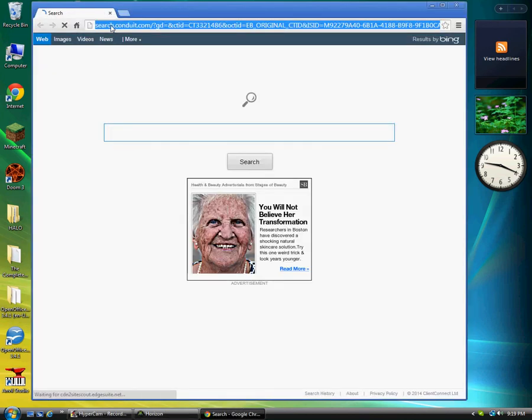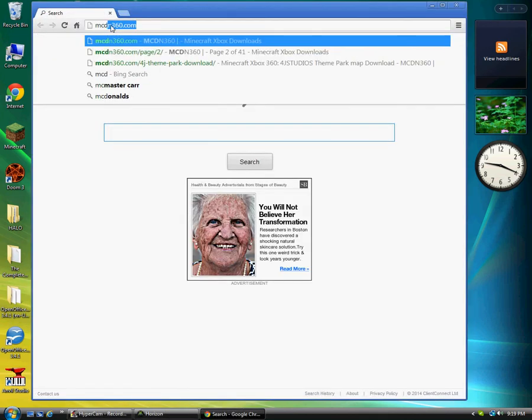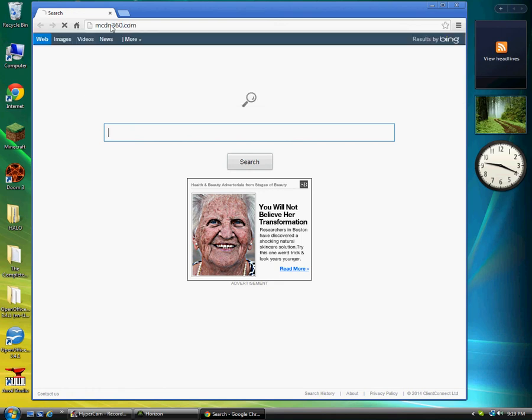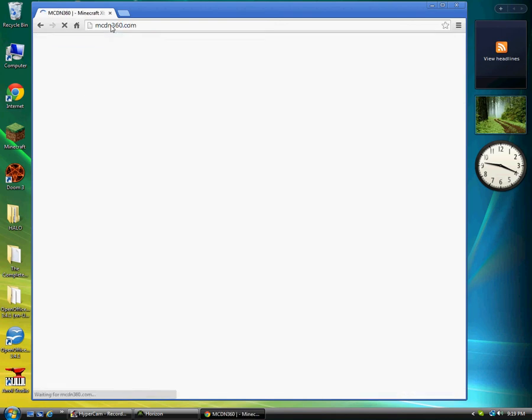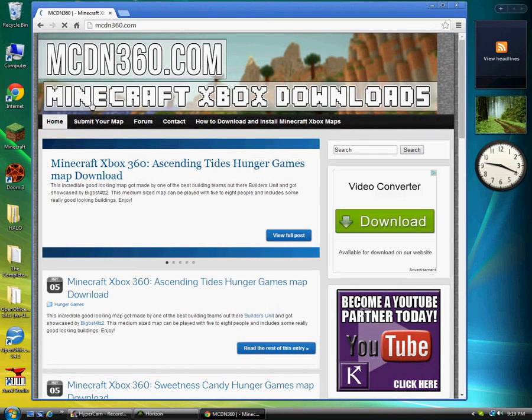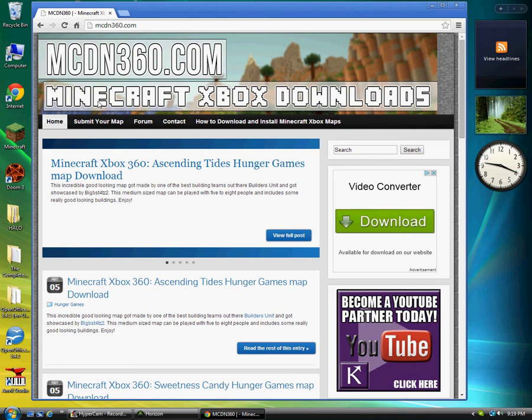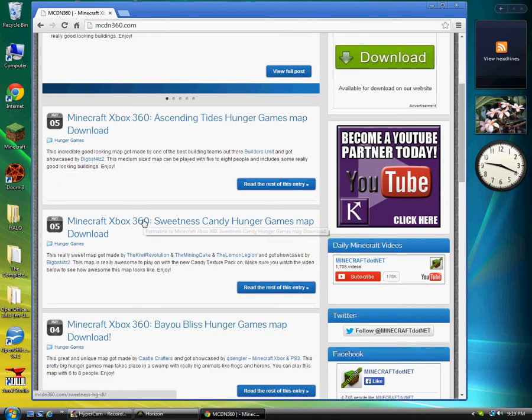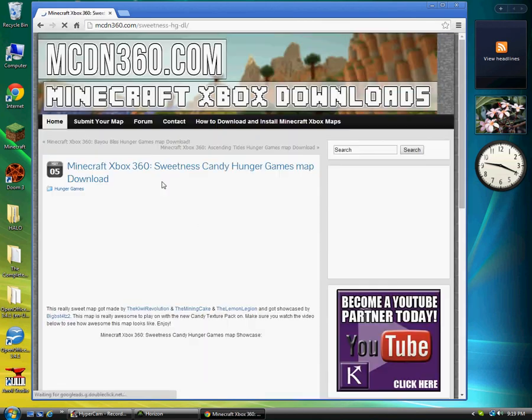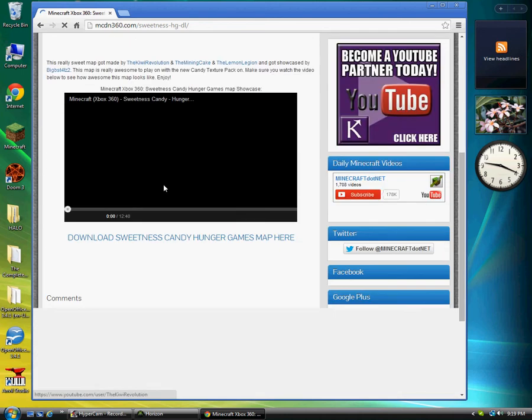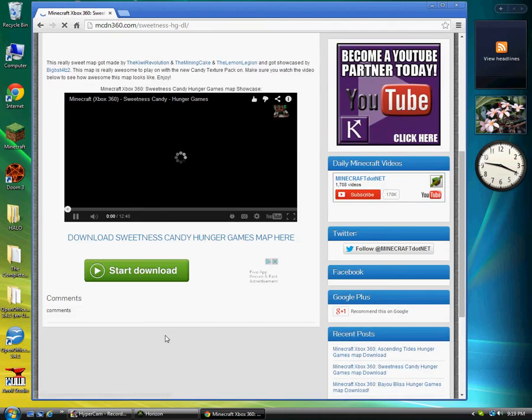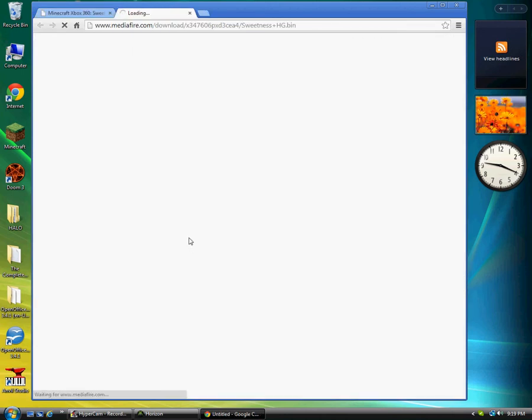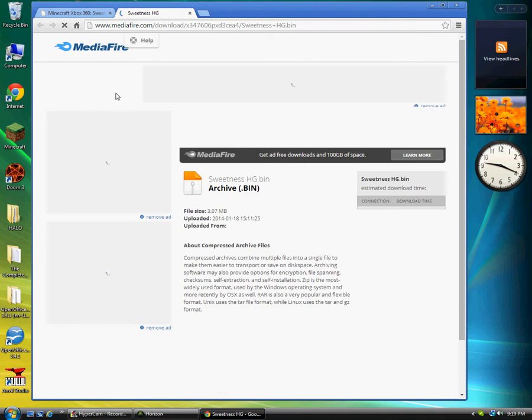All right, now I'm just going to select cancel, but you're going to select repair or install if you haven't already installed it yet. I already have Horizon, so what you're going to need to do is first off, you're going to need a flash drive that's empty and you're going to need a computer.